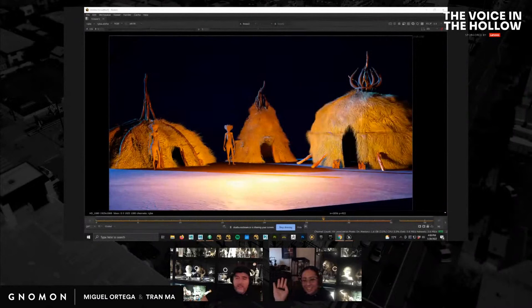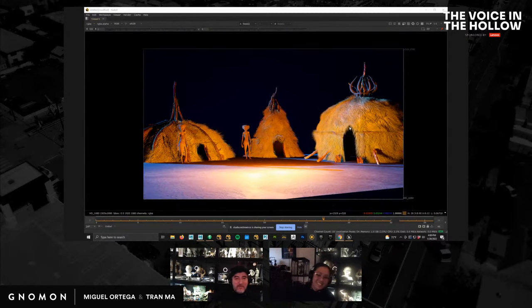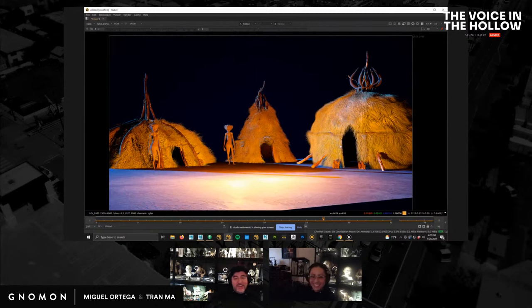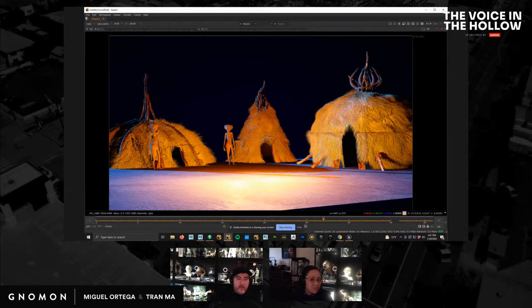Hey guys, welcome back to The Voice in the Hollow. This is our second episode. I'm Miguel Ortega and this is Tran Lau. Last week we showed you the concept for this film, how we started modeling the characters, the cave pit scene, some of our characters, cloth tests, and evil environments.